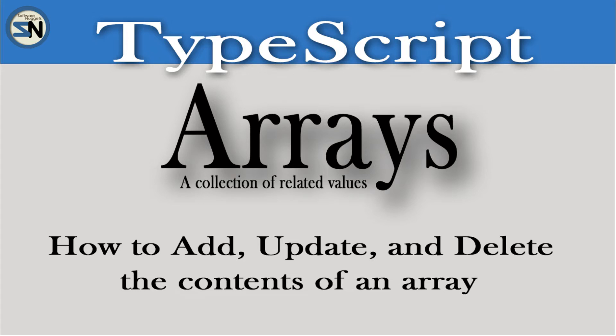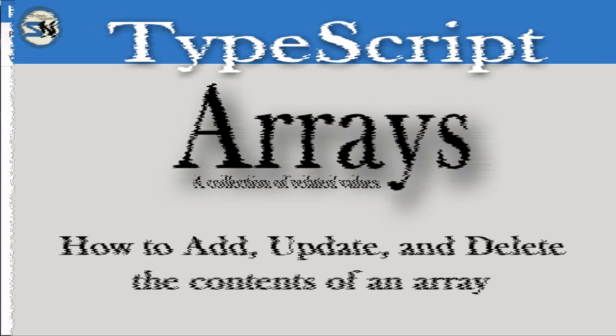Hey team, welcome back to my channel. In this video, we're going to look at arrays. I'm going to show you how to declare an array, add, update, and delete the contents of any array. Hope you enjoy this video.